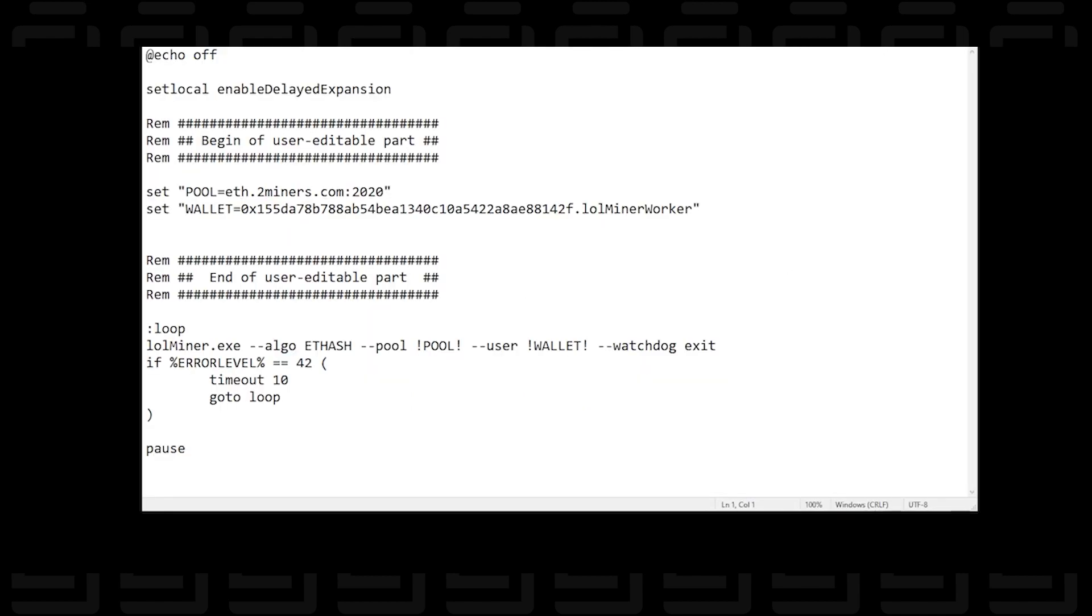So let me just zoom in a bit here so you can see it better. Now there's a few things that we're going to want to switch and the first thing that we're going to do is set the pool. So in this area over here we're going to change the pool to the pool that we want to use and we're going to be using Ethermine.